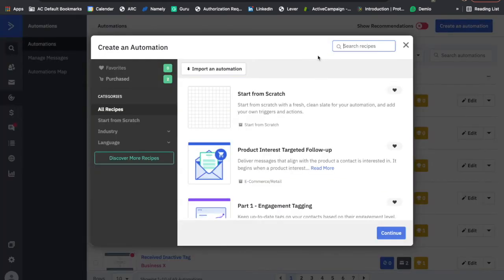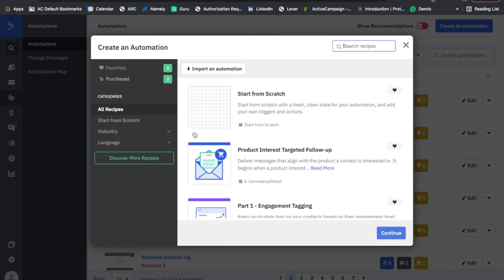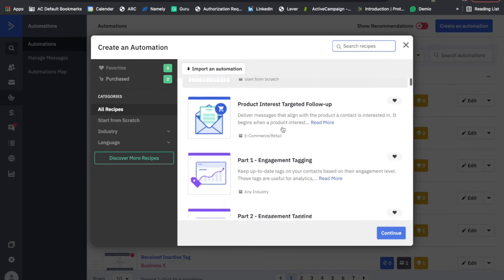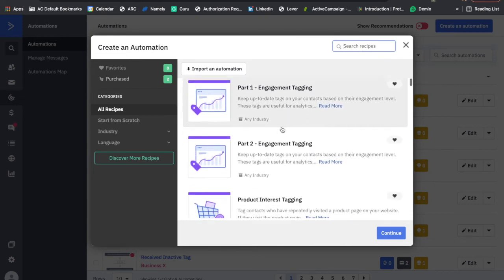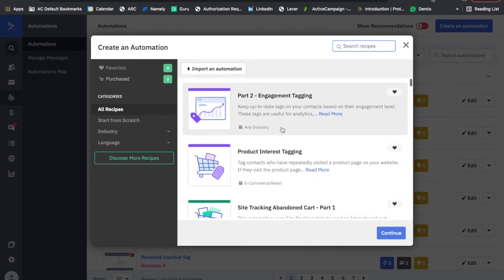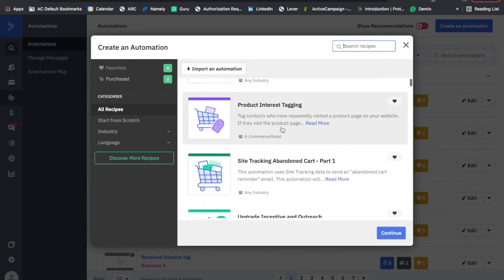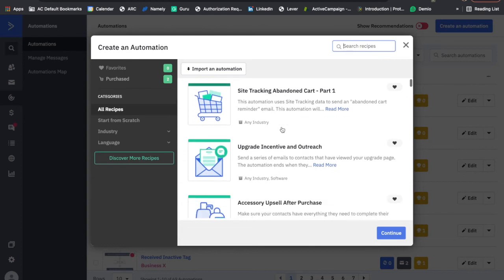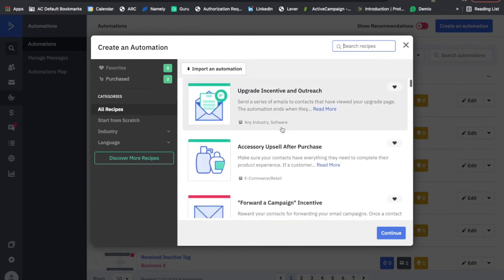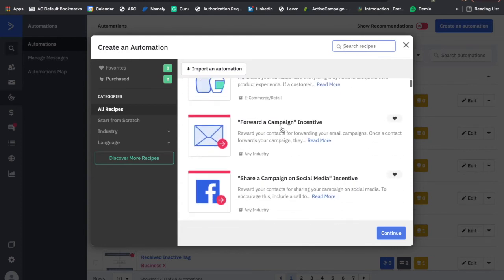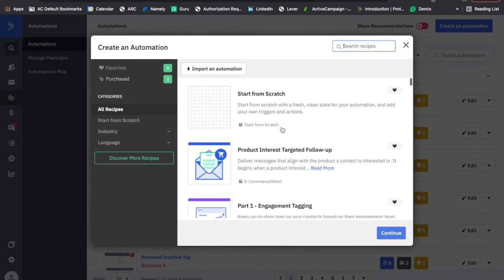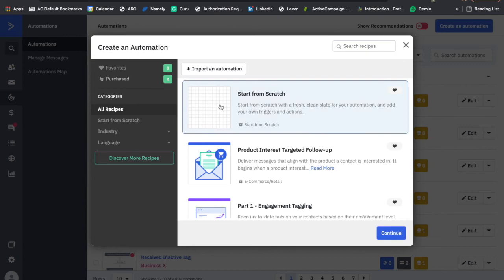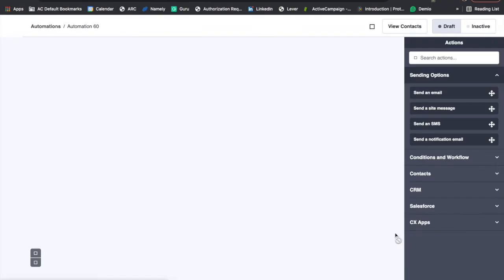Once open, you'll see the create an automation pop-up box. Here you have the option to click on start from scratch right at the top, or to scroll through those pre-made automation recipes again. But since we know that we want to create from scratch, I'll click on the start from scratch option and press continue.